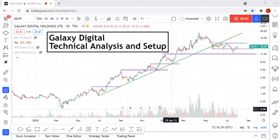Welcome to Cape Peninsula Capital. Today I'm going to talk about the technical analysis of Galaxy Digital. Yesterday I already made a video about Voyager Digital, which is also a cryptocurrency stock.